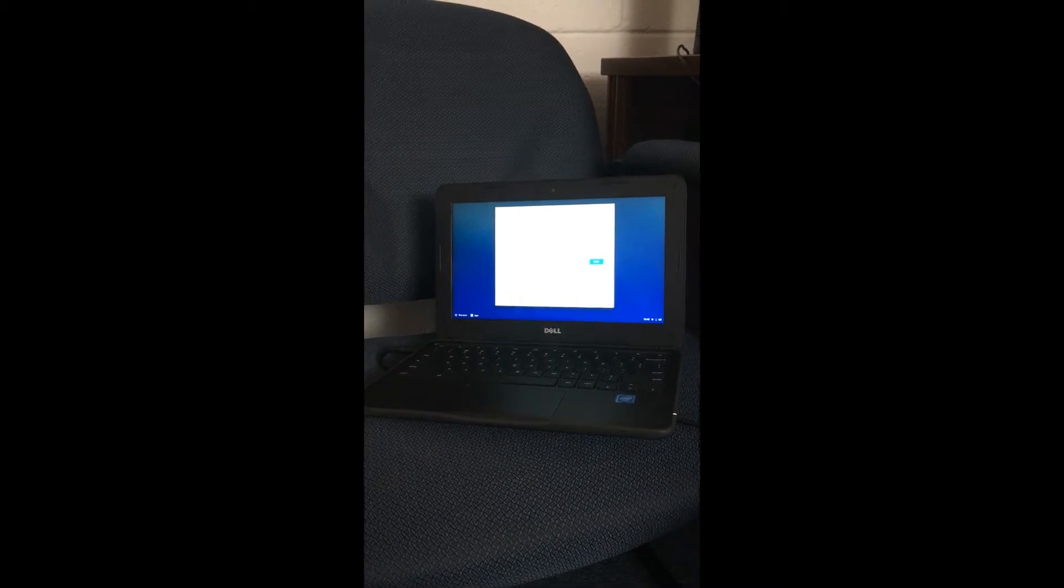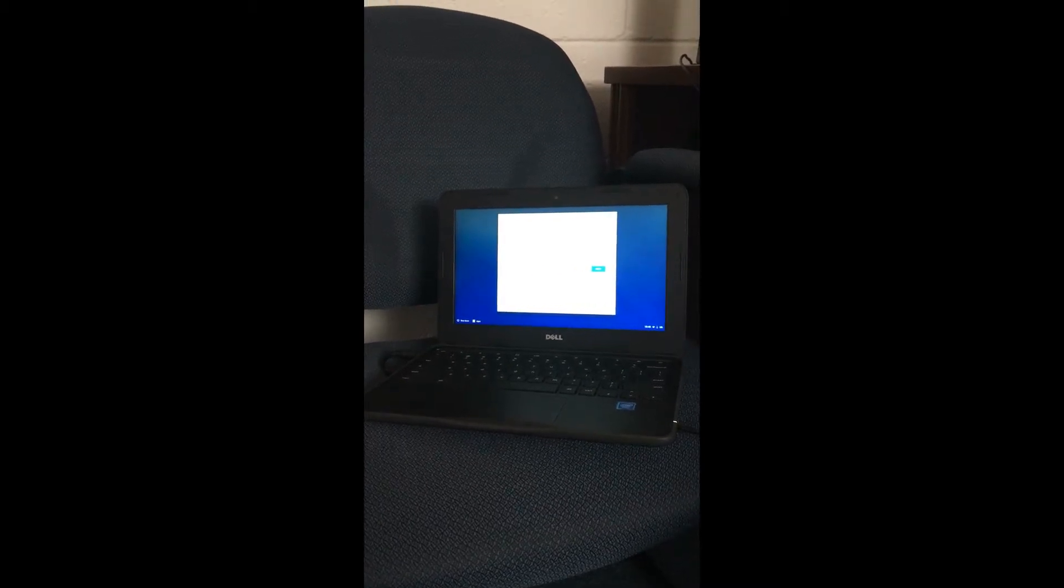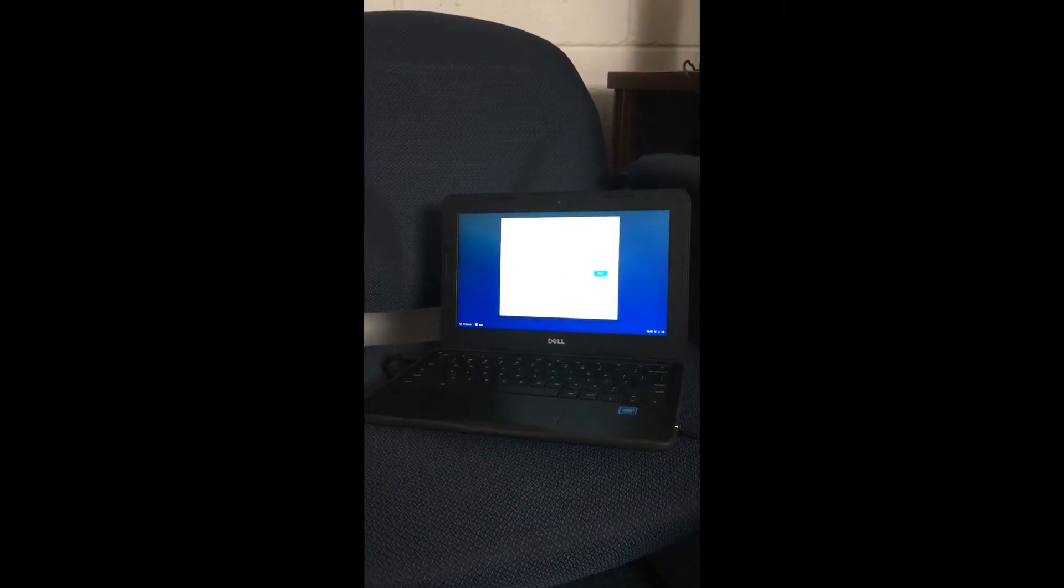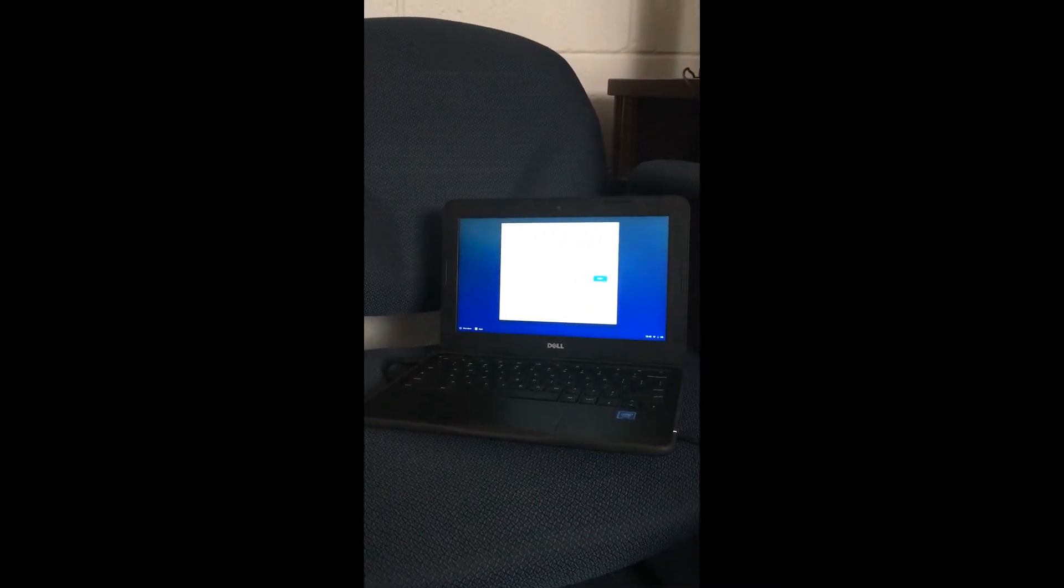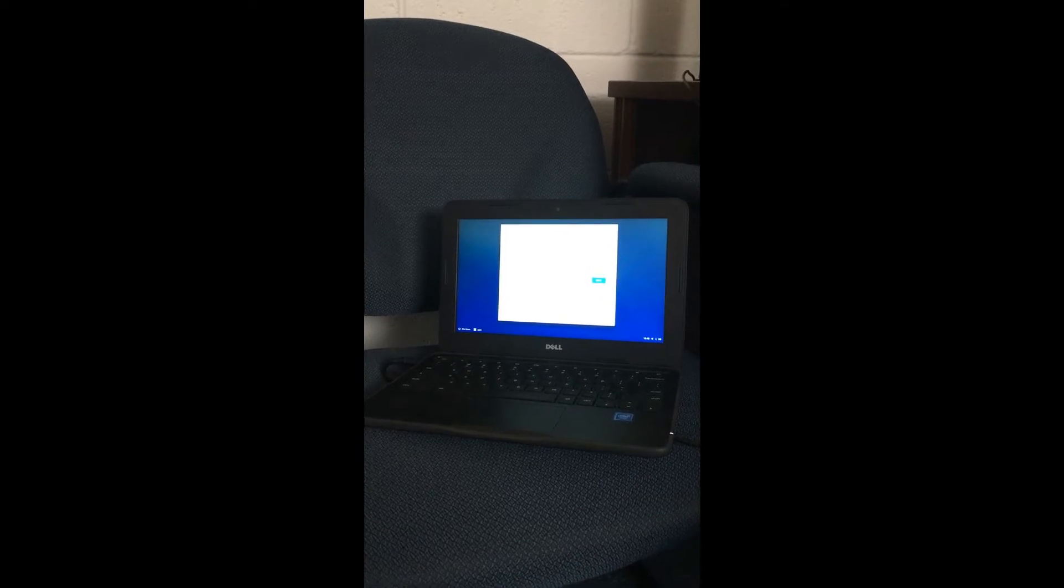Hello. CDT and WIDA testing have been added to the Chromebooks as a kiosk app so that you can test your students using a Chromebook.